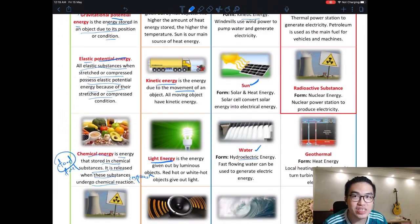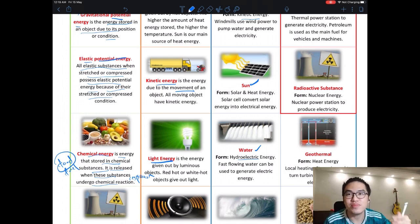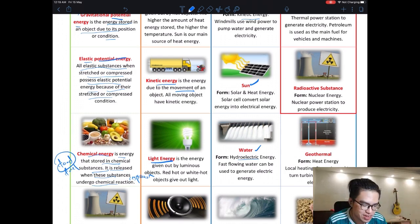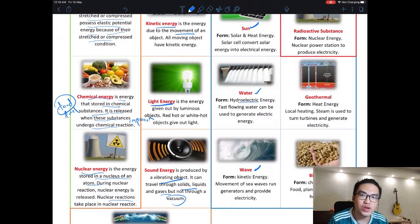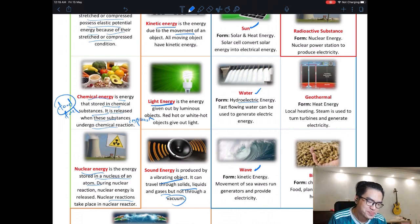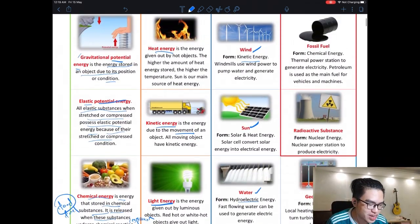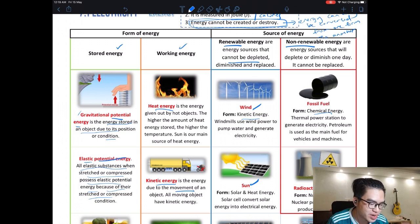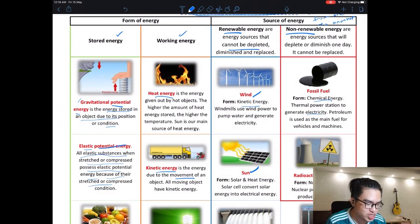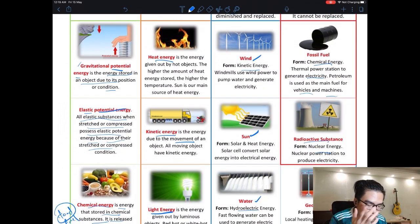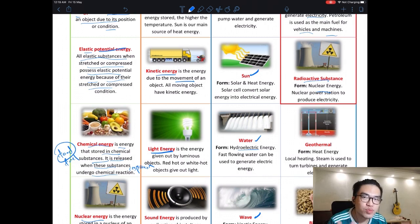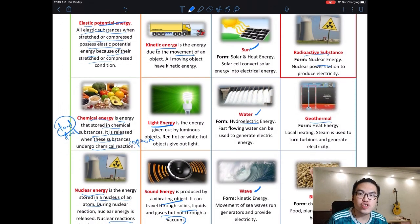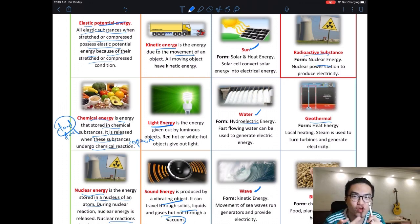For water, we use hydroelectric power — you have learned this in geography. We use dams to generate electricity. Wave energy can also be used to generate electricity. For non-renewable sources, the most common is fossil fuel, used to generate electricity, for vehicles, and for machines. We also have nuclear energy from radioactive materials. For renewable sources, geothermal energy is only available in countries with hot springs, like Iceland.